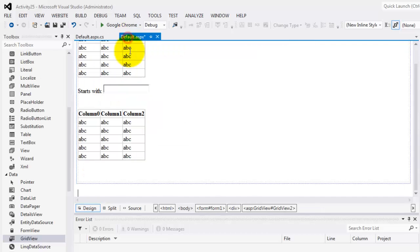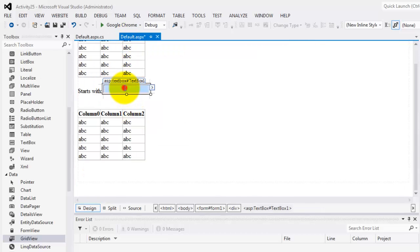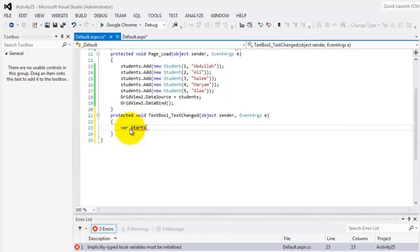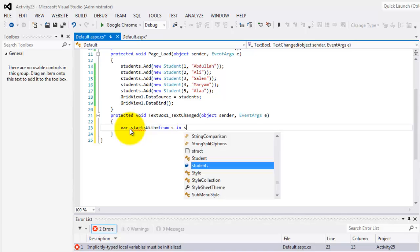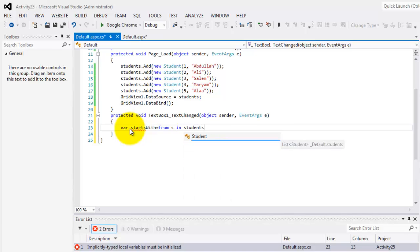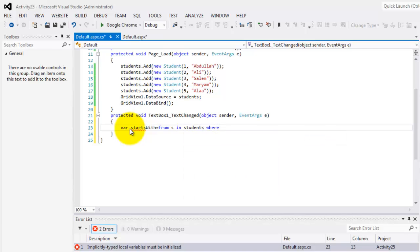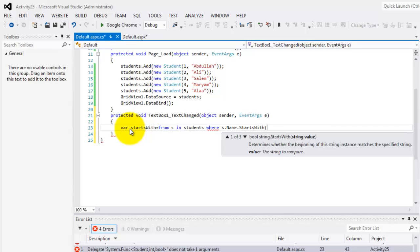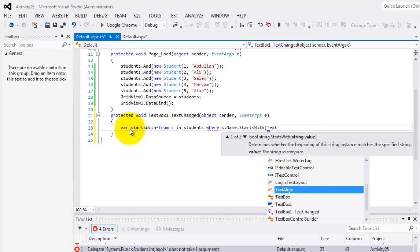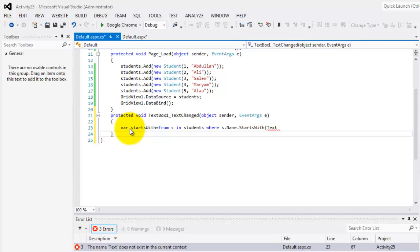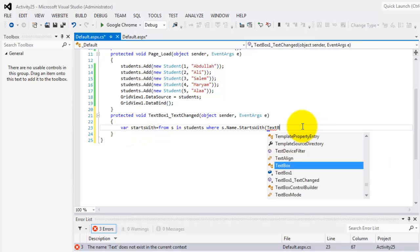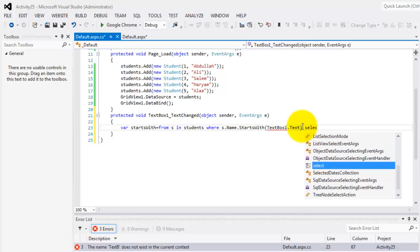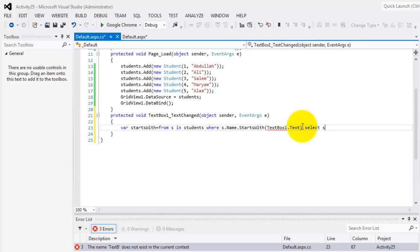Let's go back to default. This time we're going to create an event when the text box is changed so we can now create our data source result. Let's call it starts with. And our statement will be from our alias let's say S in our list students where S that name starts with, this is the condition, whatever is inside the text box one dot text, and we will select S.